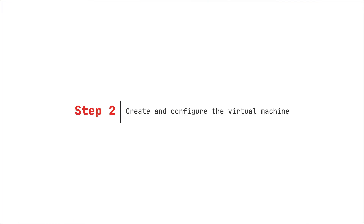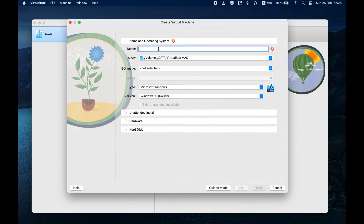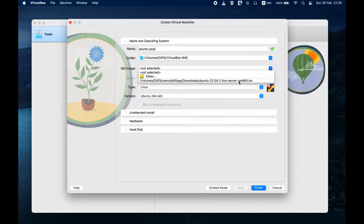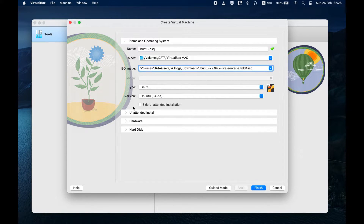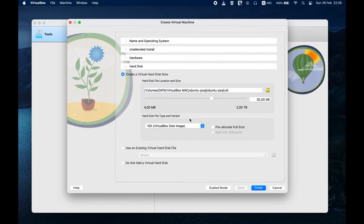Step 2: Create and configure the virtual machine. Launch VirtualBox and click on the New button. Enter the name of your virtual machine and select the operating system type Linux and version Ubuntu. Then select the Ubuntu Server Disk Image that you downloaded. Choose the amount of memory and processors to allocate to your virtual machine, then create a virtual hard disk and select the hard disk type VDI and storage type dynamic.